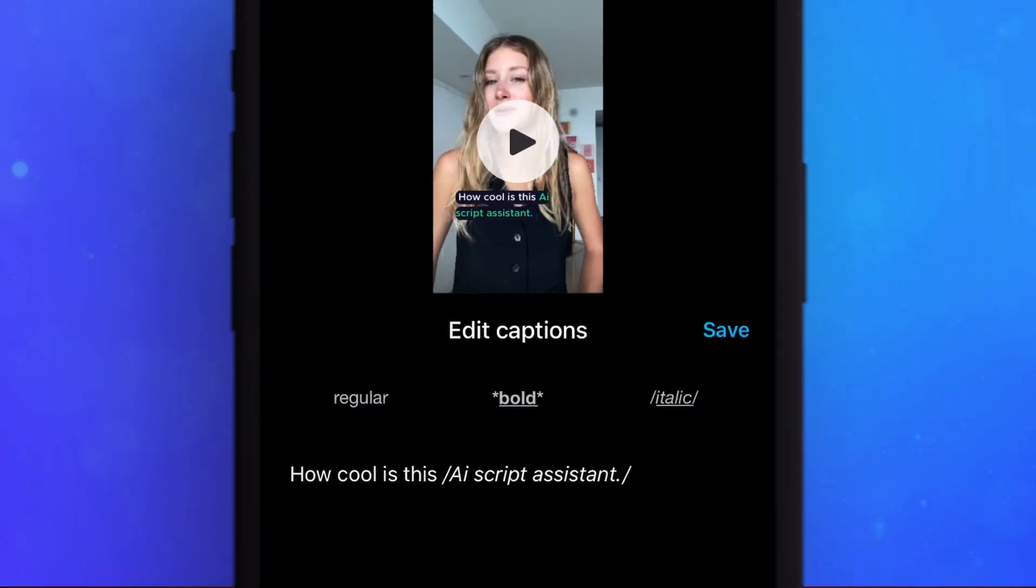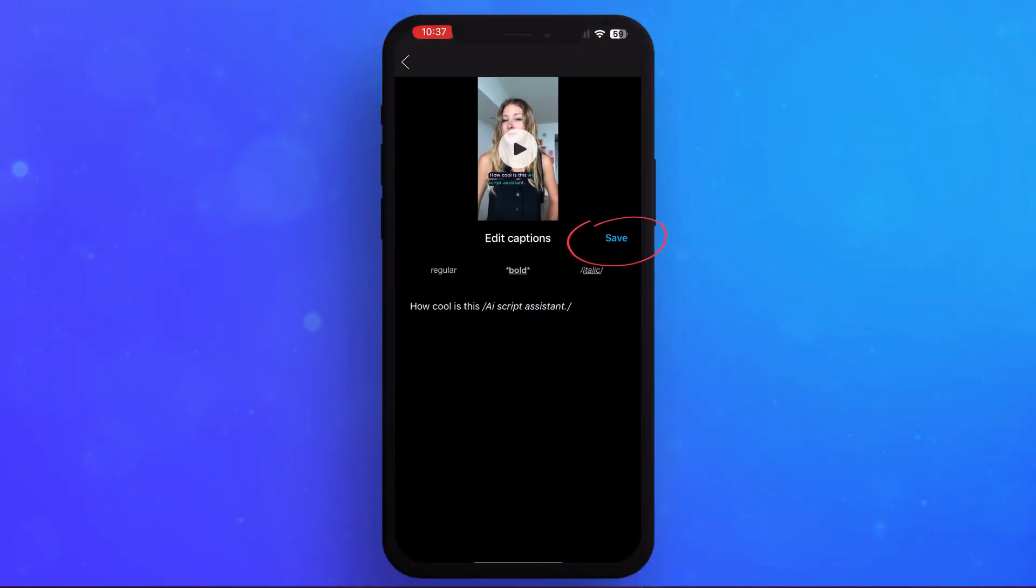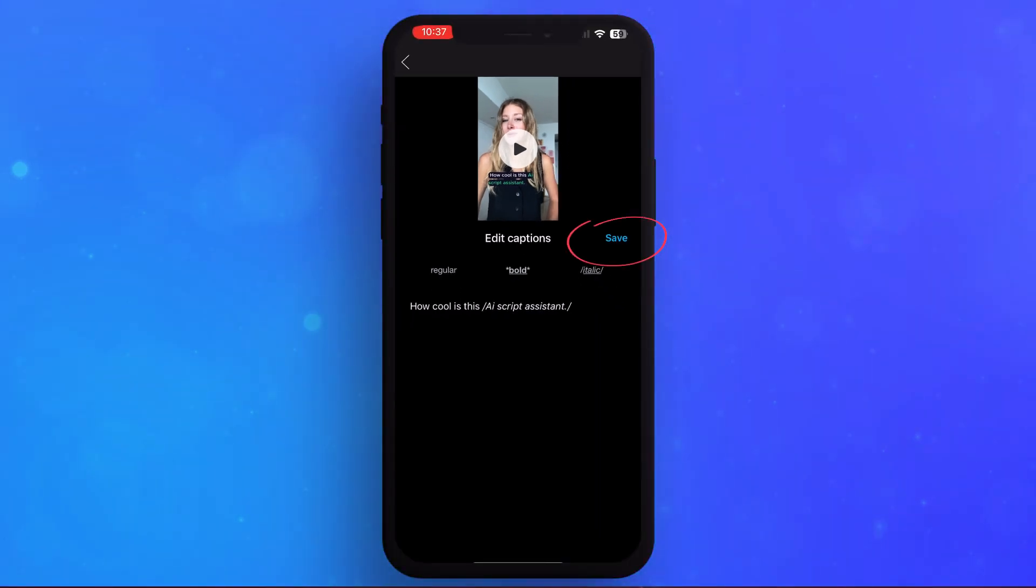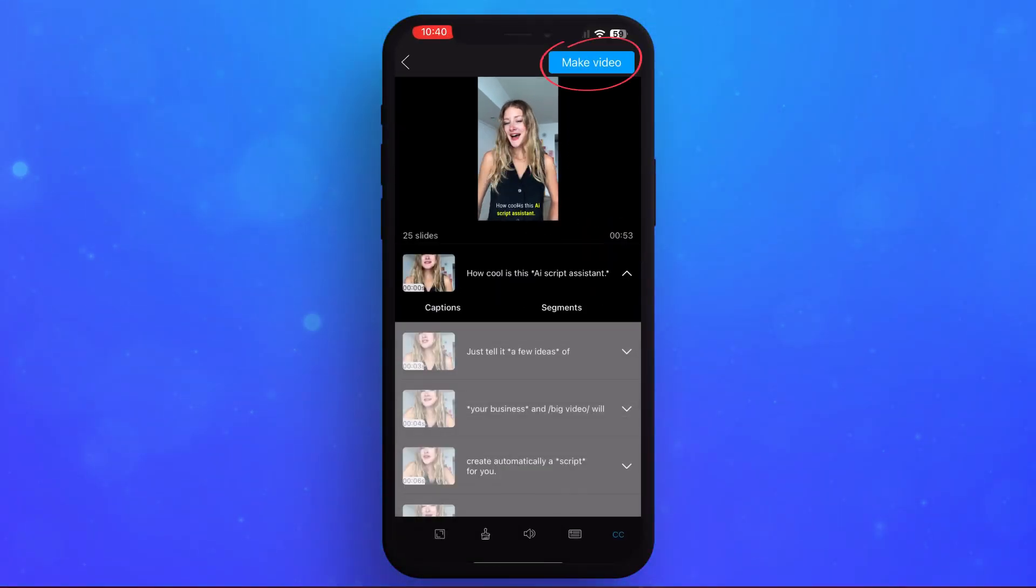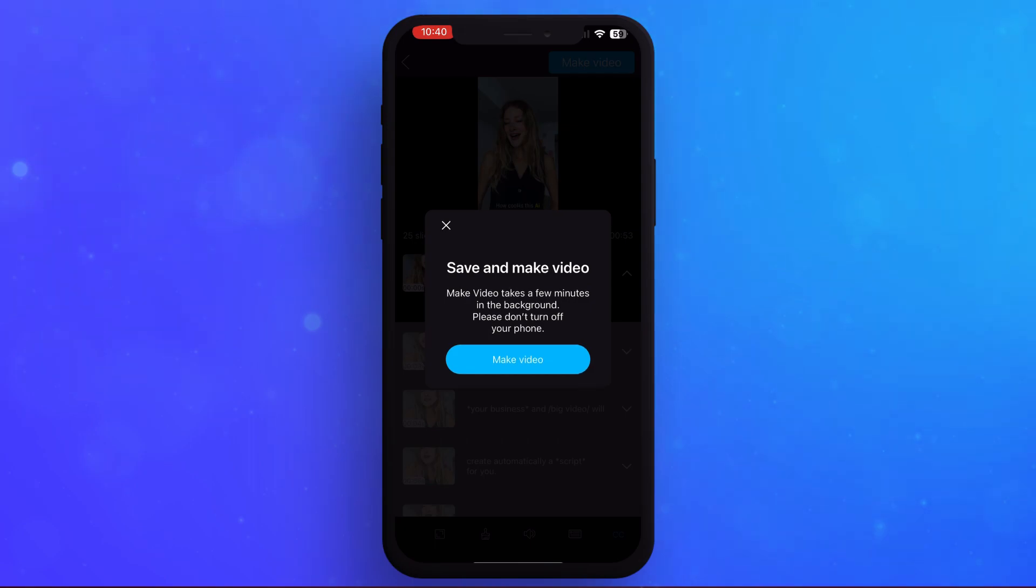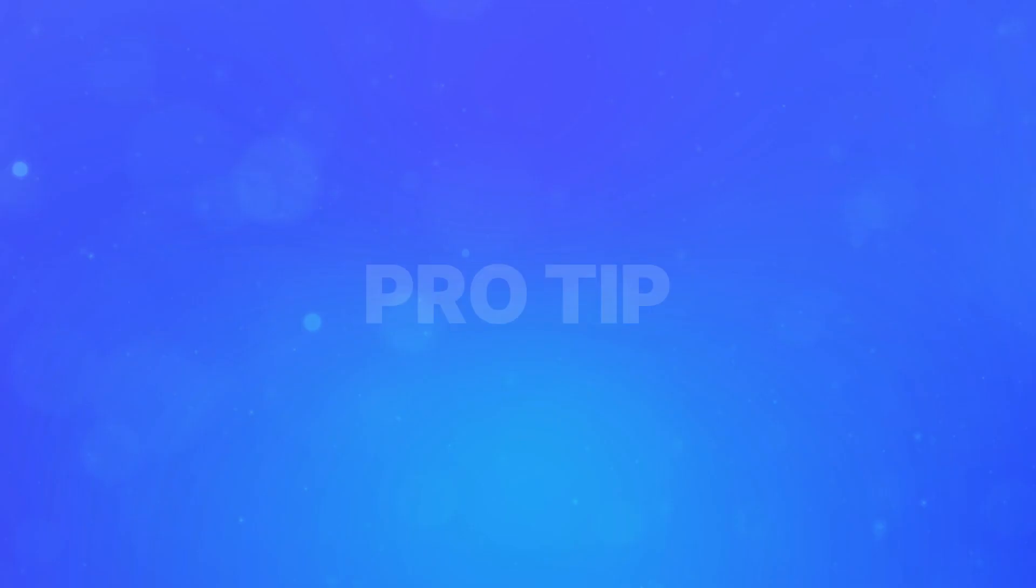After editing the captions in that scene, tap on Save. Have you finished editing all the scenes? Press Make Video.